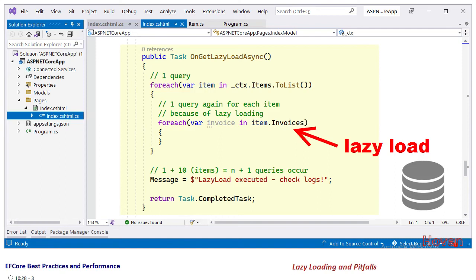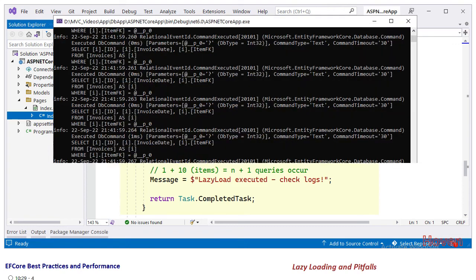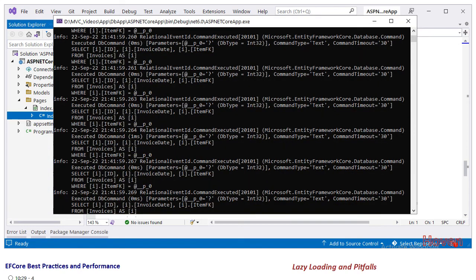But there is a hidden problem here. Let's turn to the logs. We observe that there is an explosion of SQL queries. There is a trip to the database each time the for each loop runs.